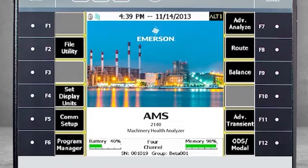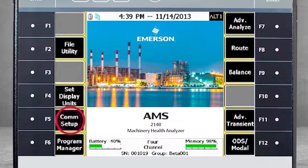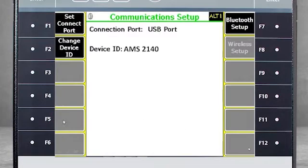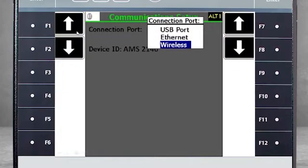Now let's look at the configuration necessary on the analyzer itself. Starting from the home screen, select F5 Communication Setup. Next, select F1 Set Connect Port and choose Wireless from the drop-down menu. Press Enter to continue.